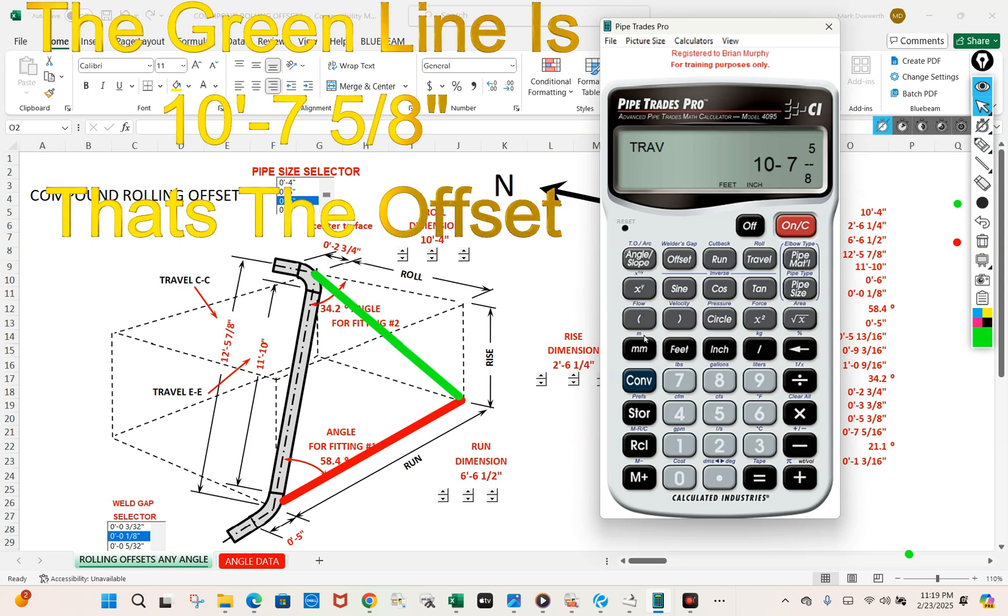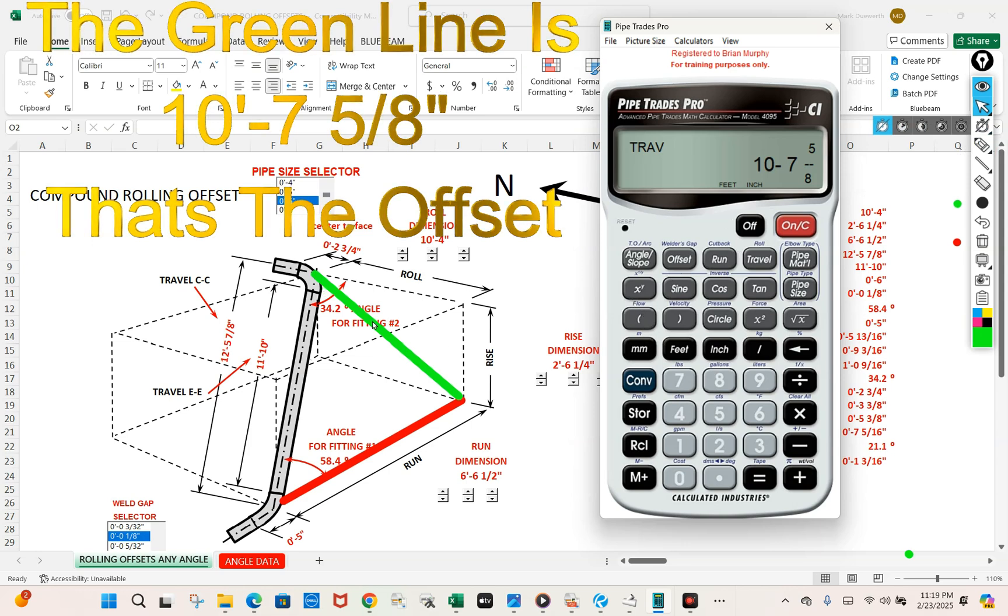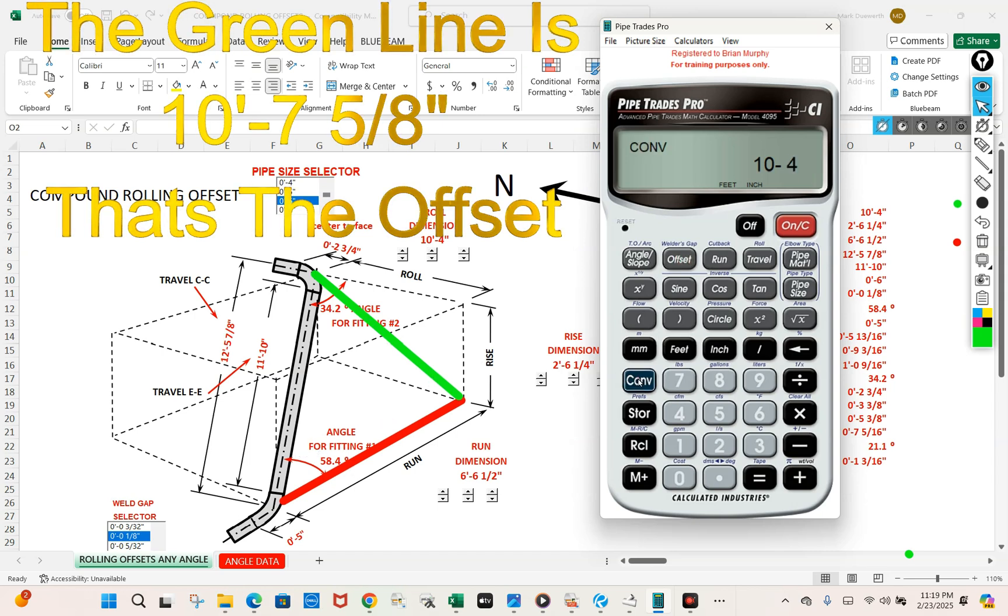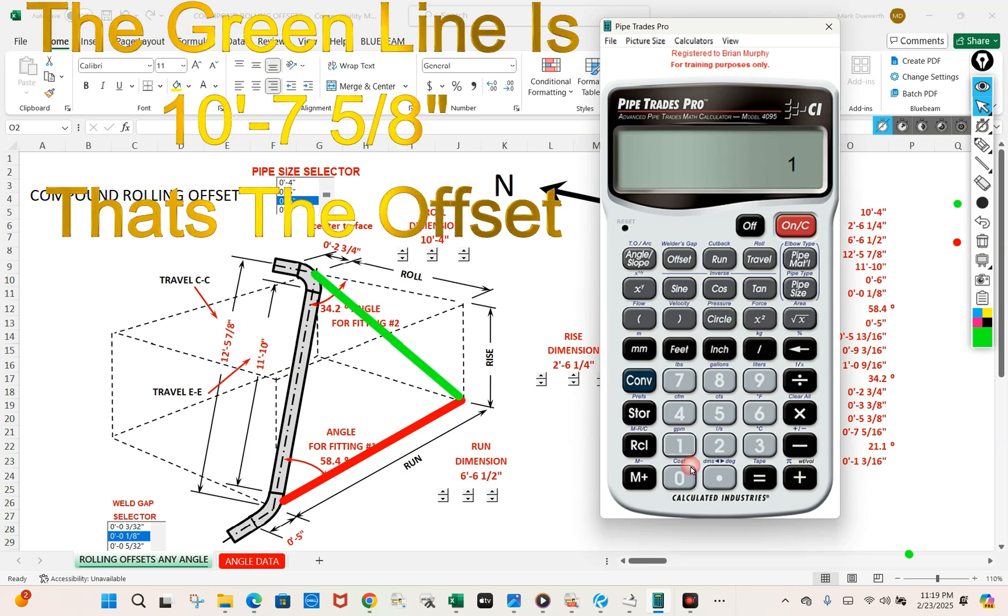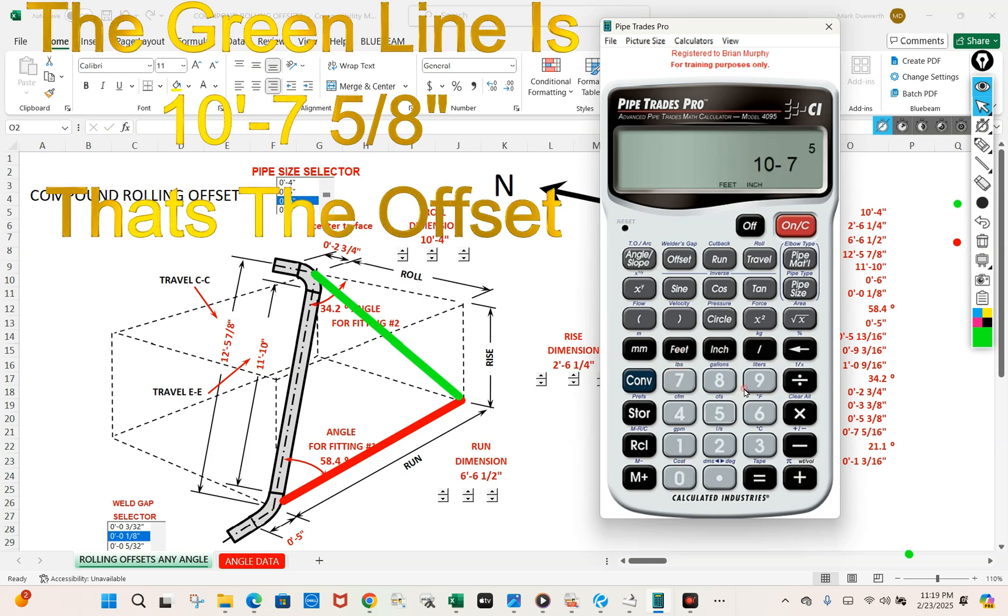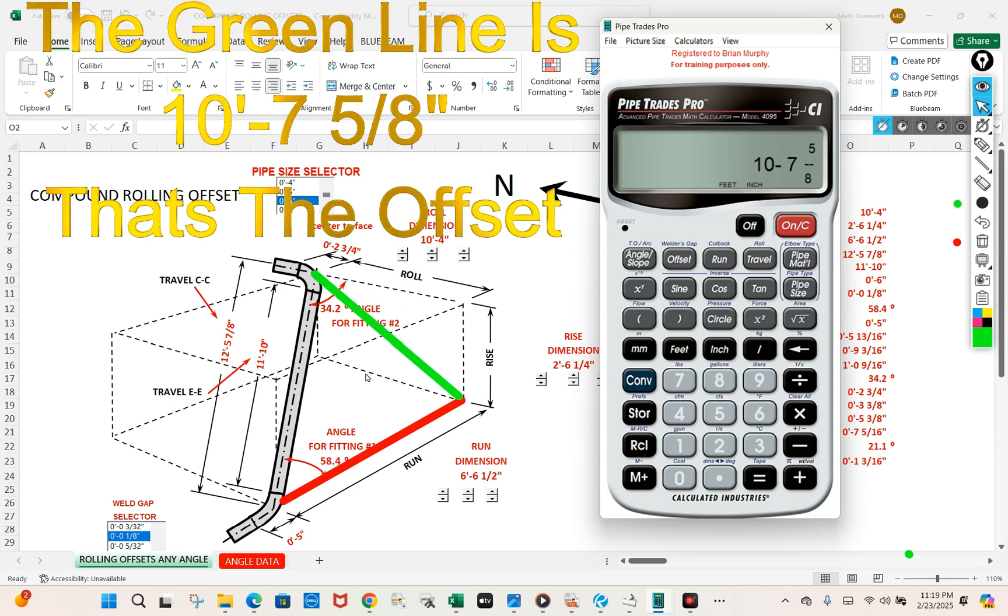So the ten foot seven and five eighths now becomes the offset for this fitting angle. Let's put that in as the offset. Convert clear, ten foot seven inch, five eighths. That green line is opposite the angle, so that's going to be our offset.